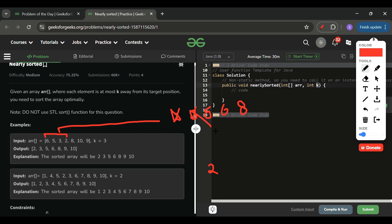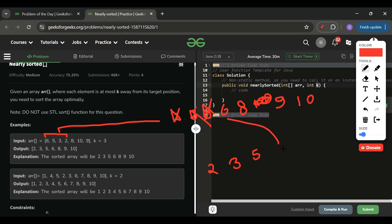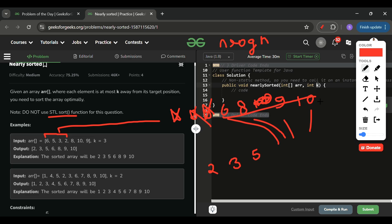The heap size stays at k+1. We remove 3 next and add 10, then remove 5 and add 9. When 9 is added to the heap it gets sorted automatically. We continue until 6, 8, 9, and 10 are placed. The time complexity here is O(n log k), much better than the O(n log n) of the standard sort function, because each heap operation only costs log k.